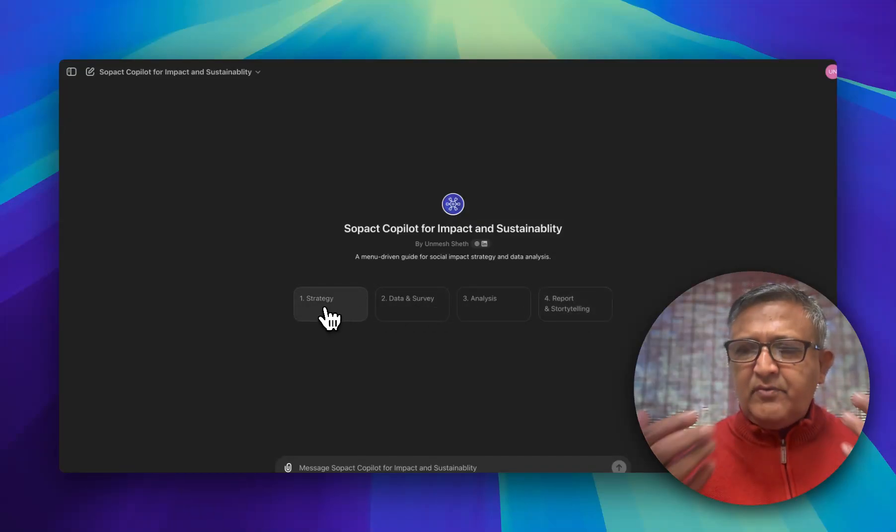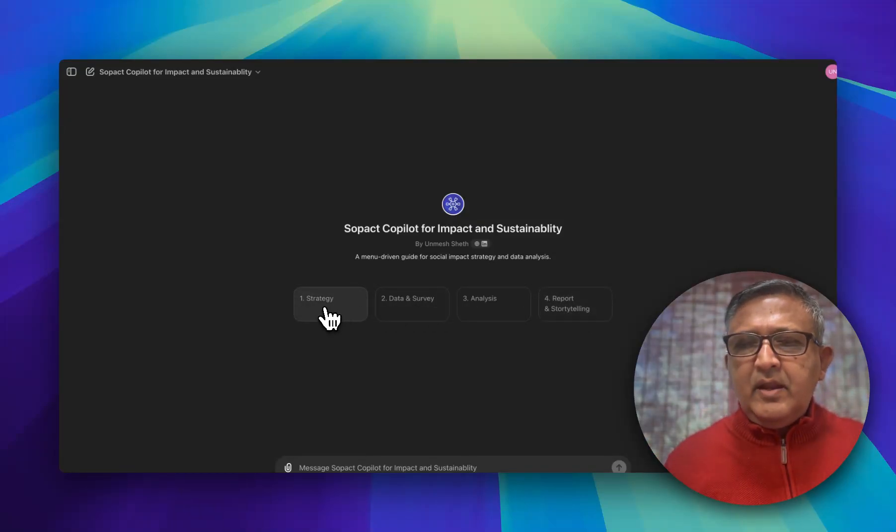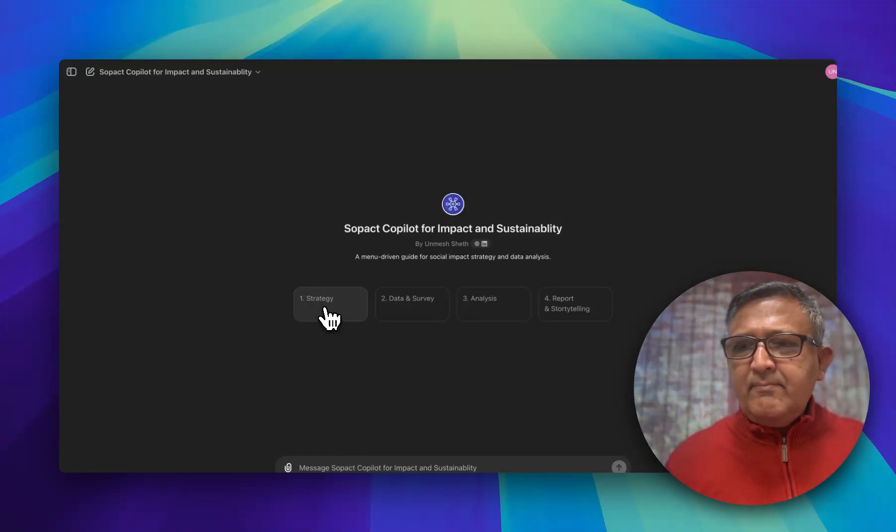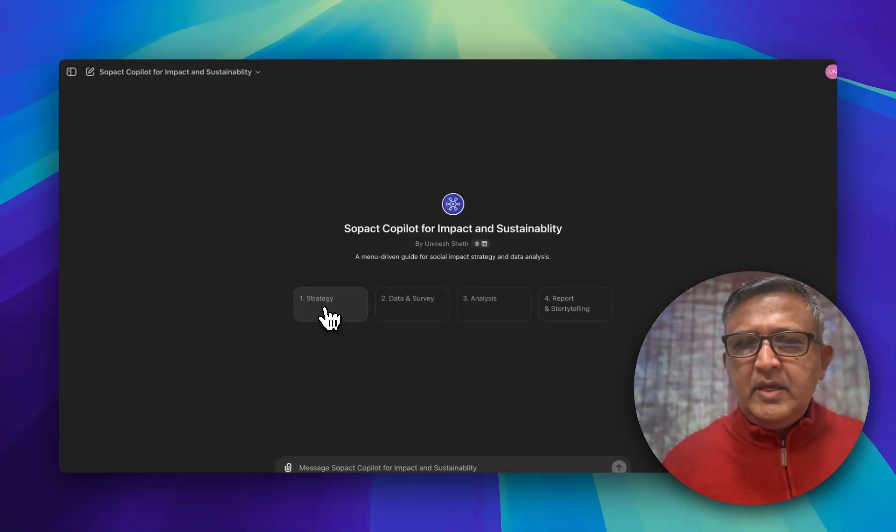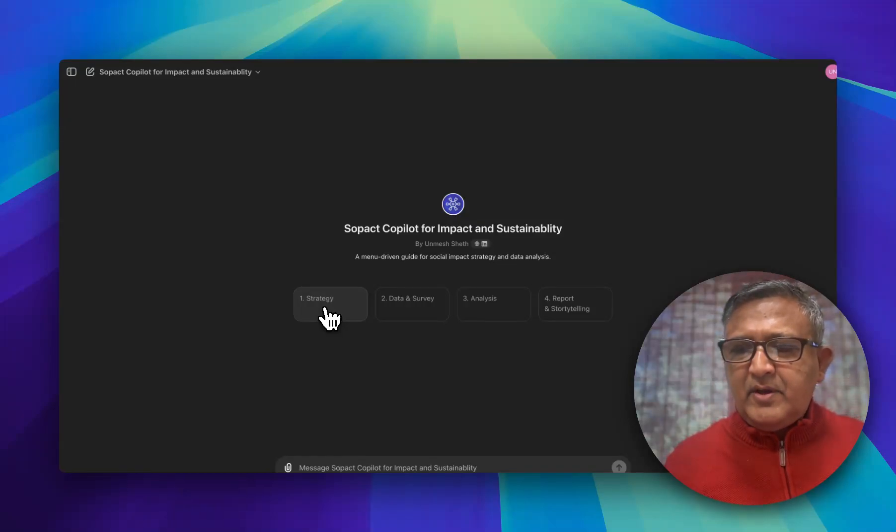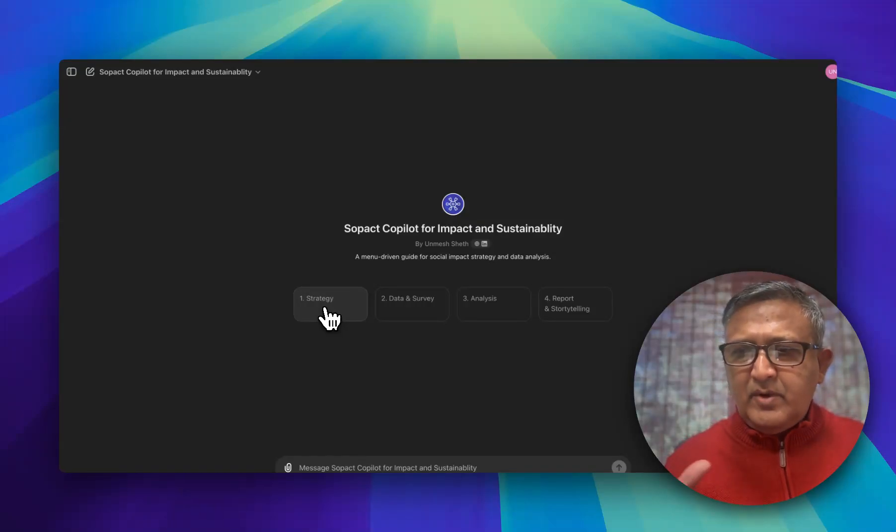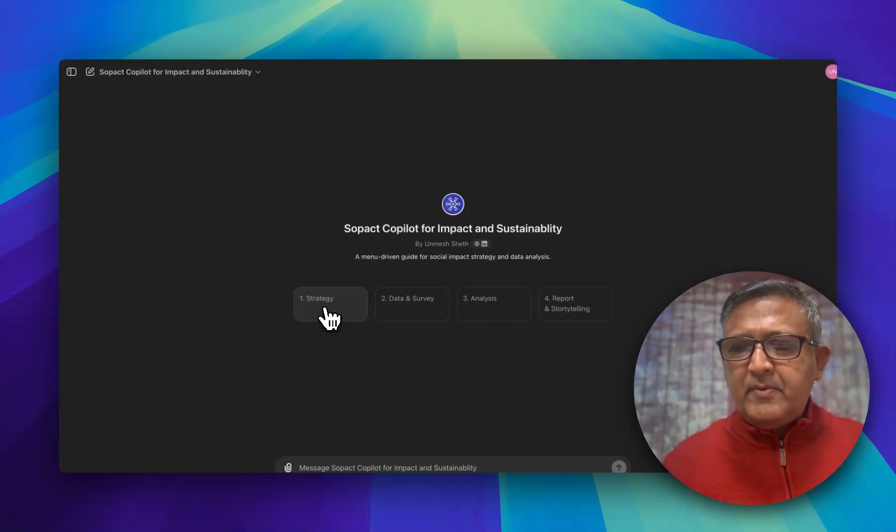Each of them has a series of menu that allows you to save massive amount of time. Let's start with strategy. We'll probably talk about strategy and data and survey in this video because it will become bigger and I want to limit the video size. We'll have separate video for each of them.